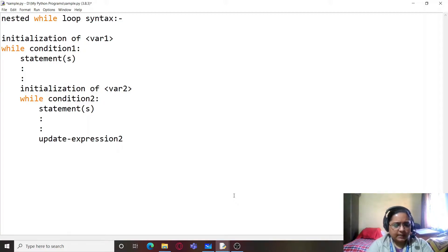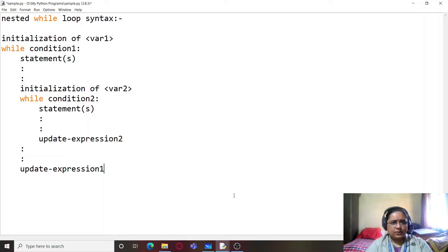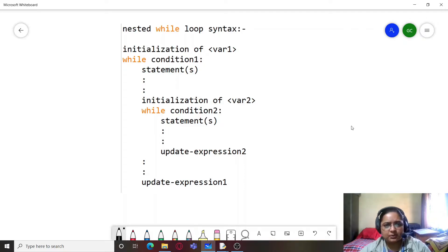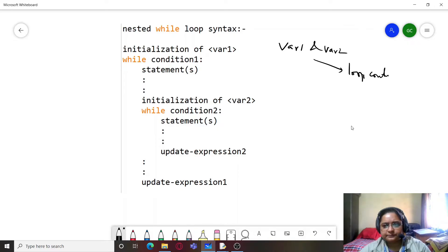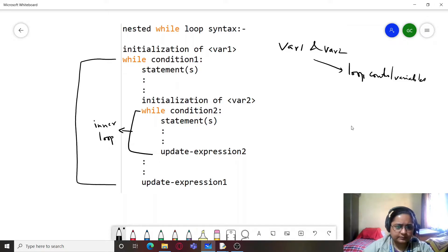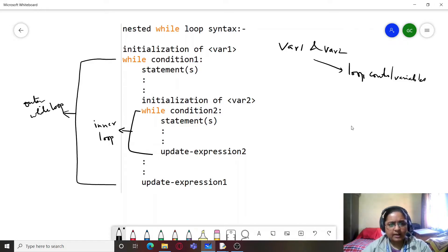After update expression 2, we can have more statements, followed by update expression 1 outside the inner loop. So this inner block is your inner while loop, and the entire structure is your outer while loop. You can also have a loop inside the second while loop, which would just keep increasing the levels of nesting inside the program.